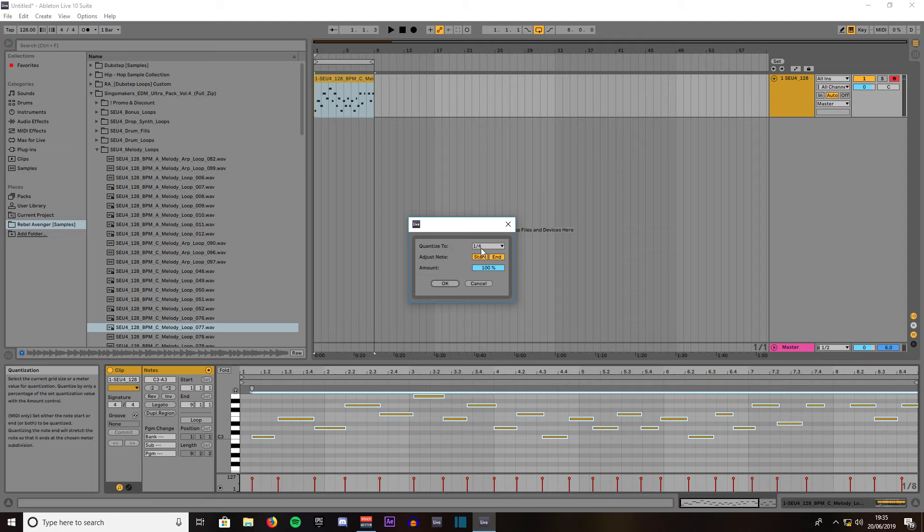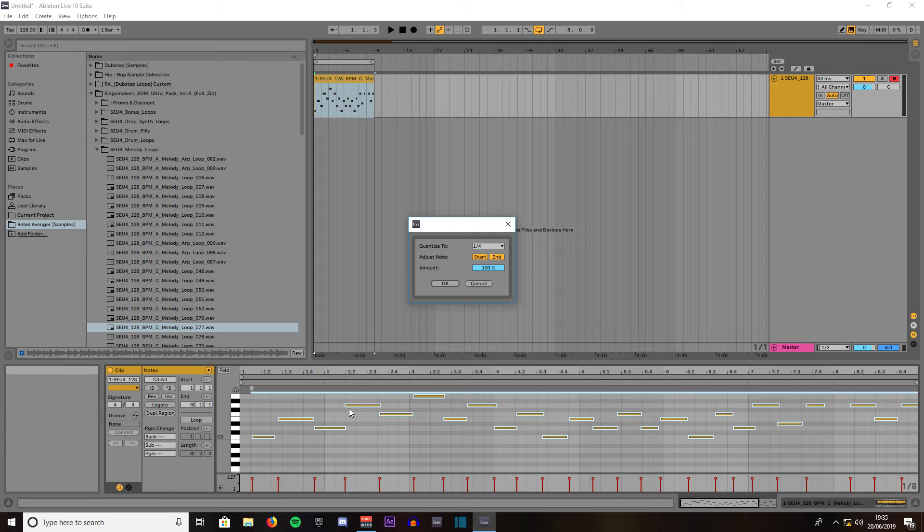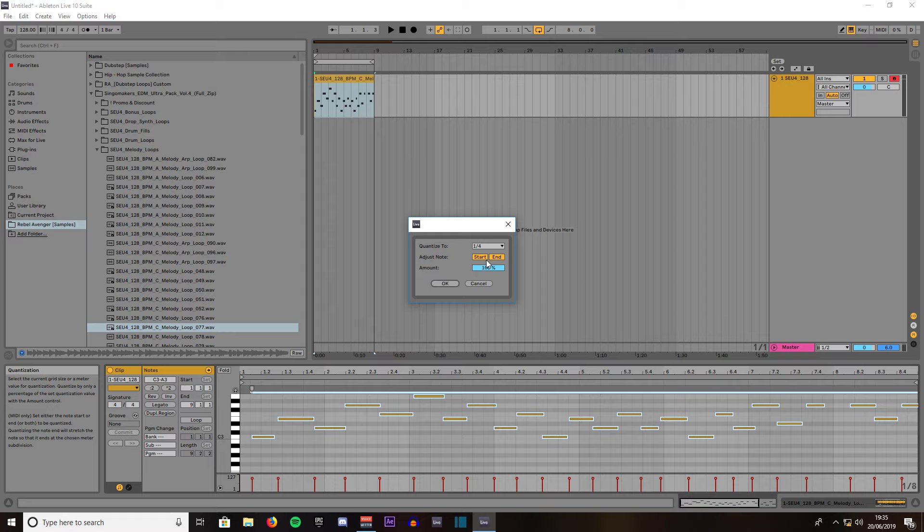Then we'll leave it on quarter note. What that will do is when we press ok it will shuffle all these notes to the nearest quarter note. If we leave it on start, that's fine. That means it will shift to the nearest quarter note.